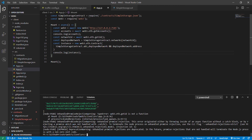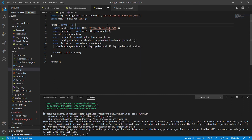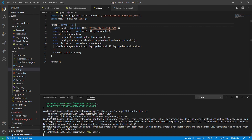Okay — web3.eth.getId is not a function. I may have made a mistake: it's eth.net — the network — and then .getId(). Let's run it again and see.